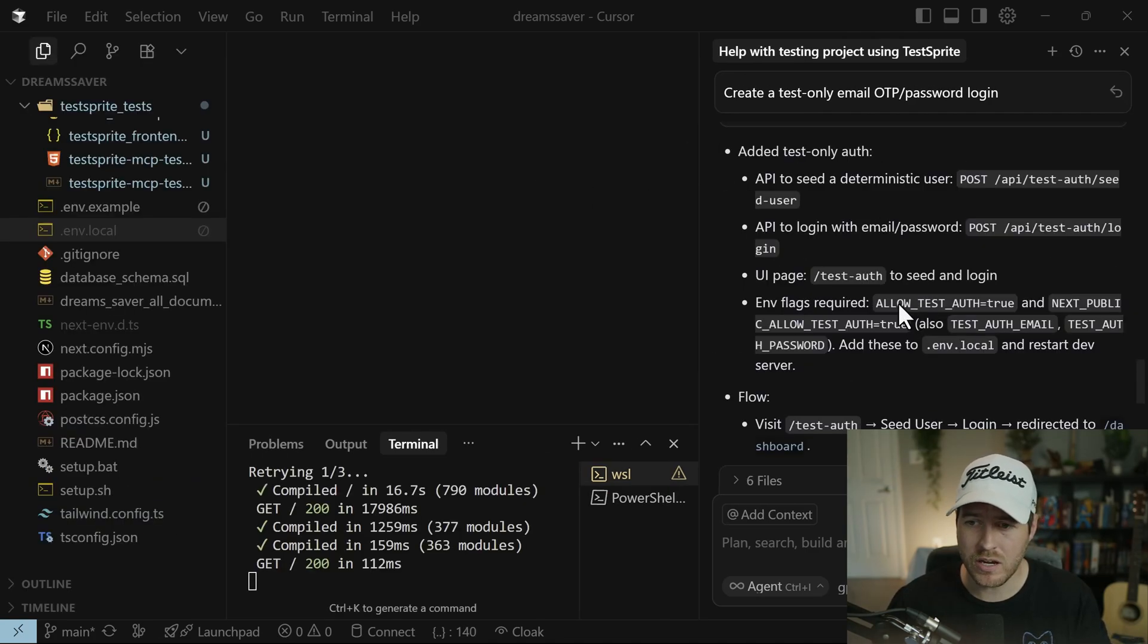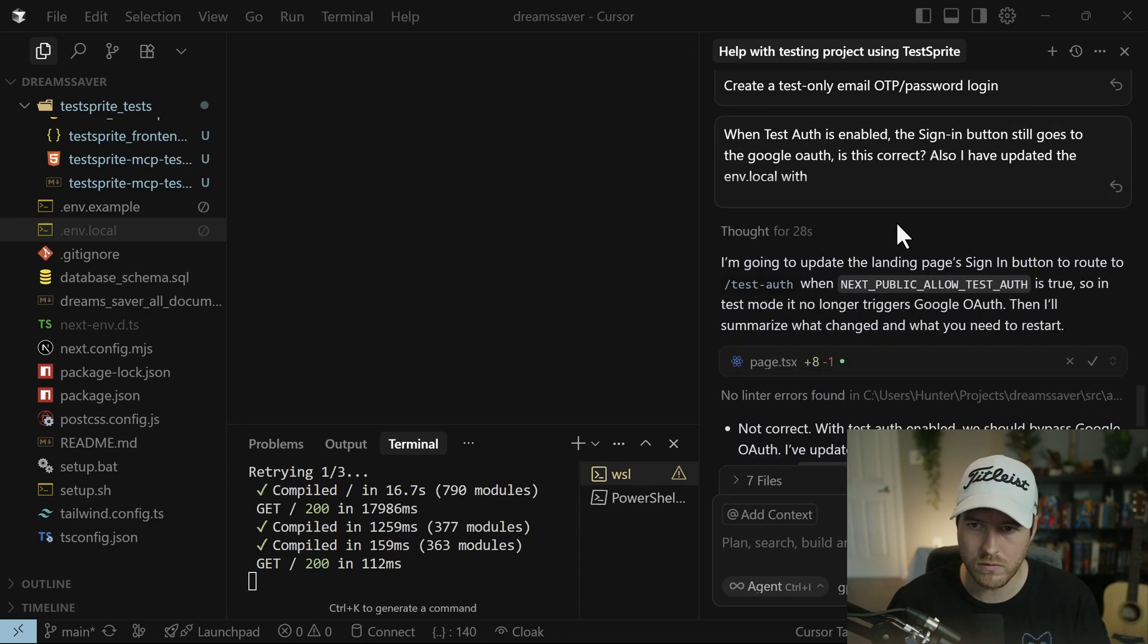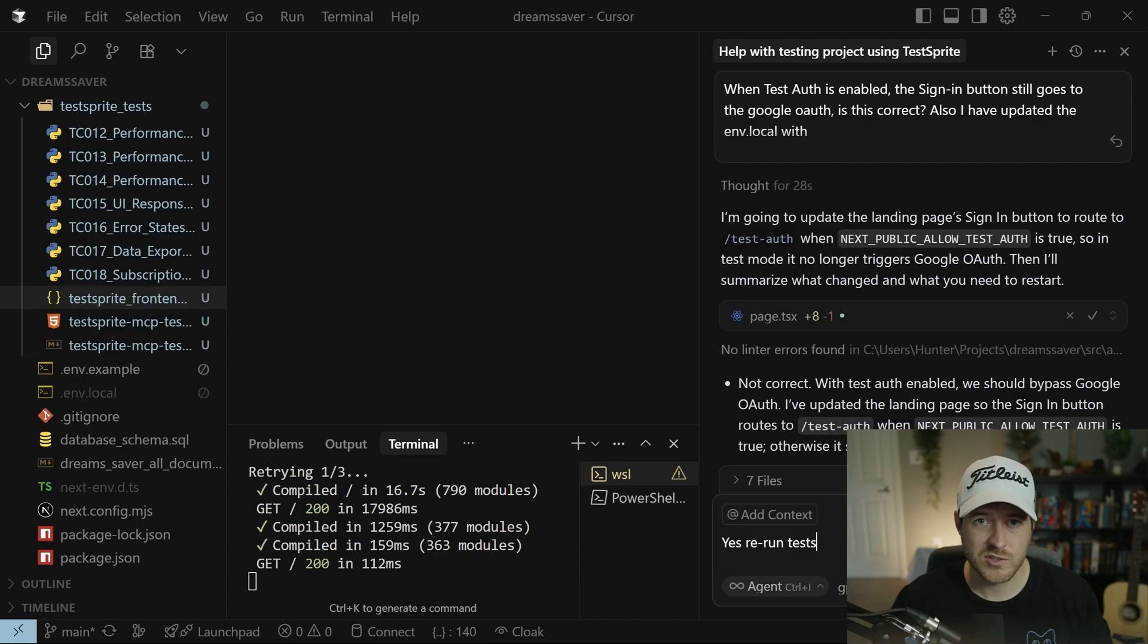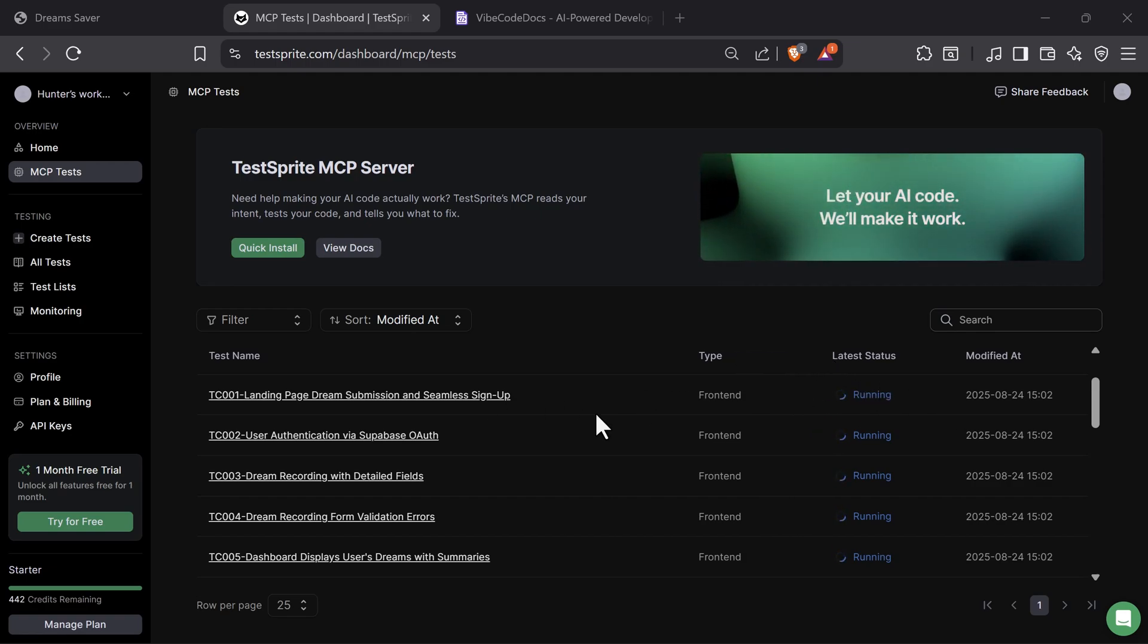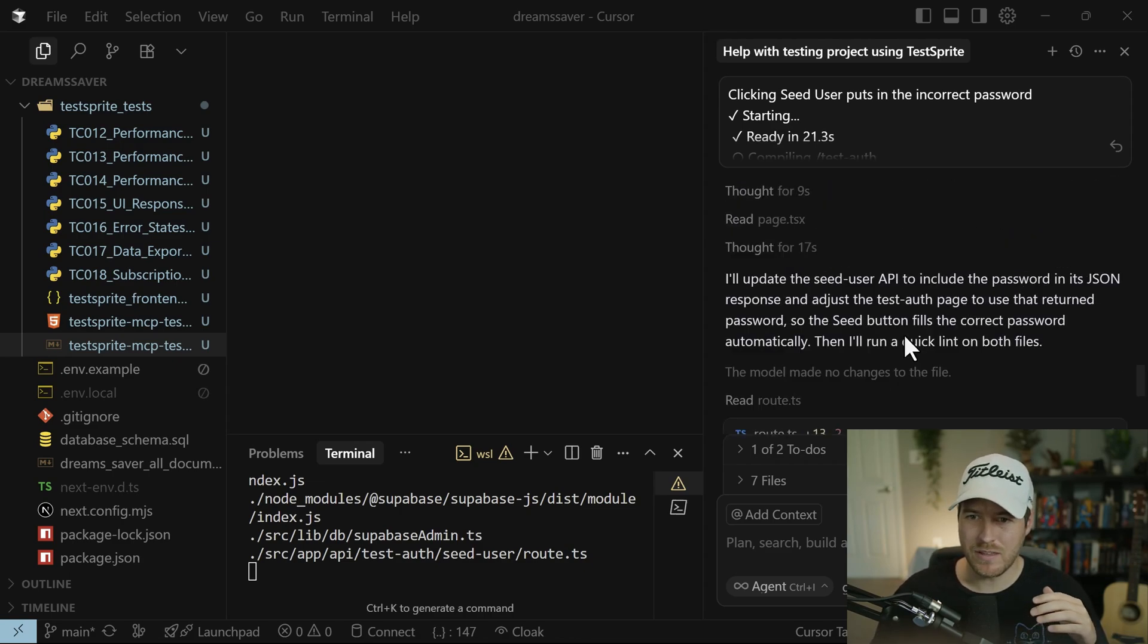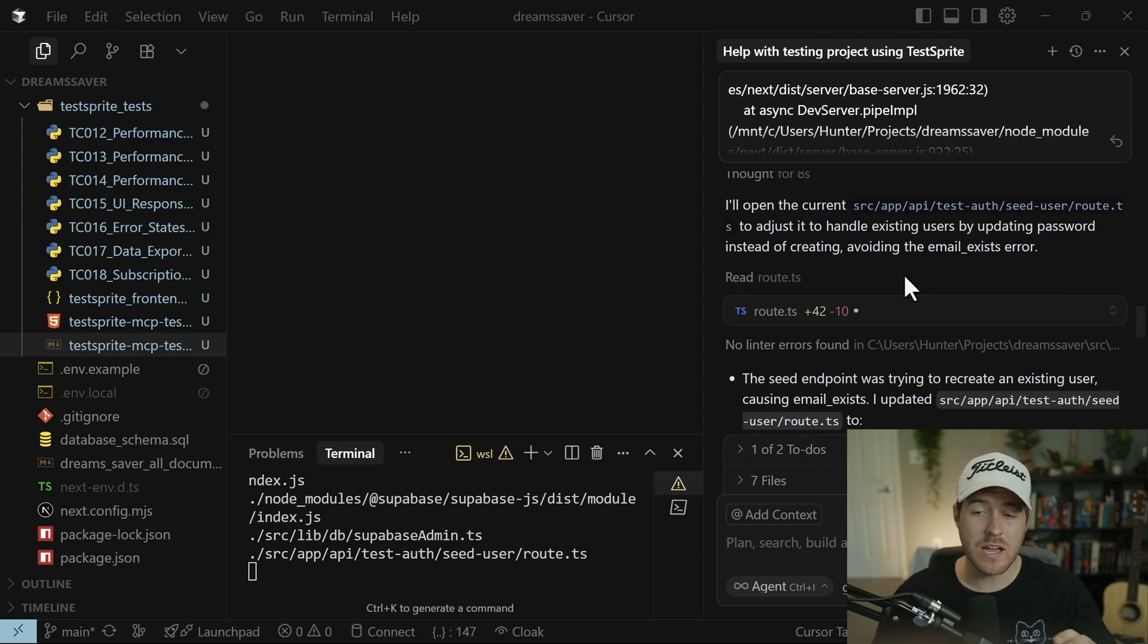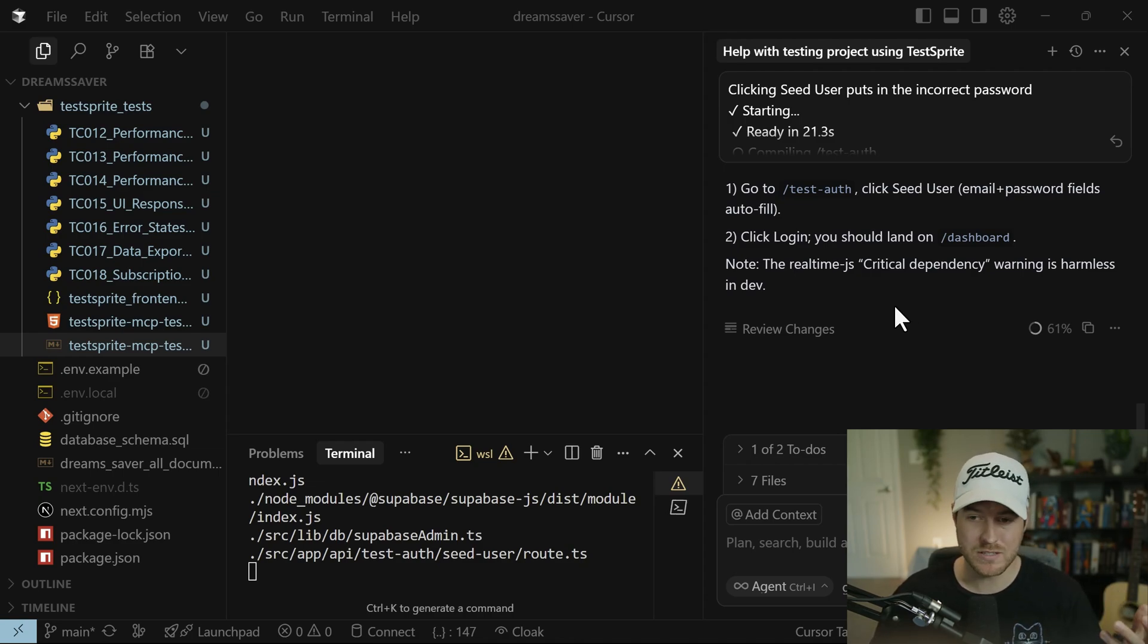It looks like it told me it added a test login and I needed to update a few environment flags inside of my env.local file. And in here, I just wanted to make sure when test auth is enabled, the sign in button still goes to the Google OAuth. Is that correct? Also, I have updated the env.local with and then I gave it all of the information for that. And it looks like it is updating some of the page. And now I can run the tests again. So now I'll just ask it to rerun the tests. What's also kind of neat is on the dashboard inside the testsprite.com, you can actually get a sense of what the status is for each one of these tests. So you can see that these are all running, and they're working on being resolved. Okay, so what those tests showed is that the login process still was messed up. So I had to have the AI do a few things in order for it to get it to work.